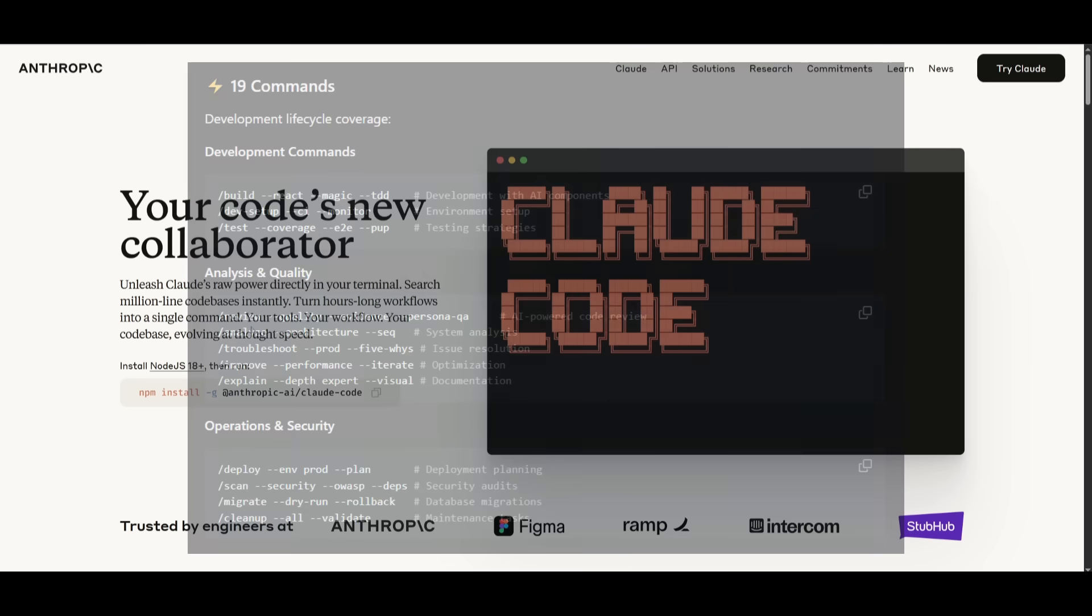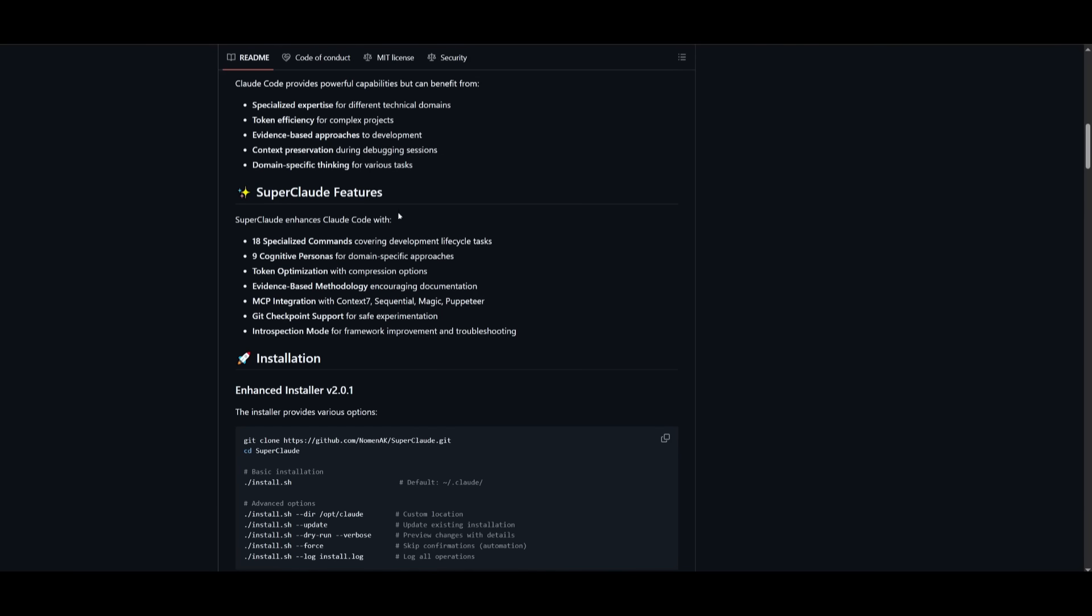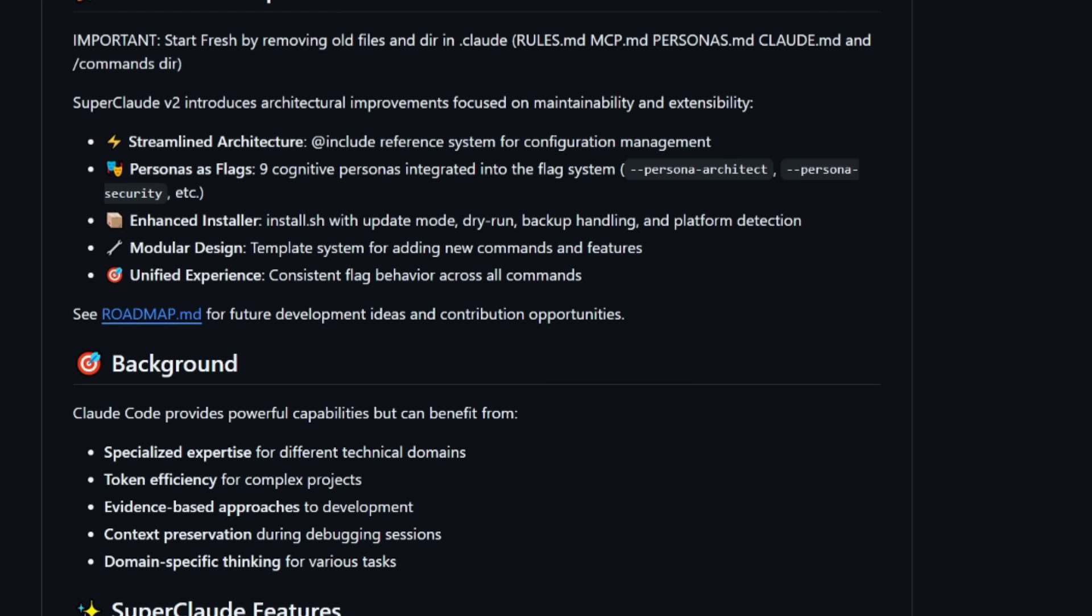You also have cognitive personas, which is where there's nine distinct personas that are different sorts of attributes to give to the actual agent, like an architect, a back-end, a security, a front-end, and all these different personas are going to be used to personalize and customize CloudCode's behavior for specific roles.